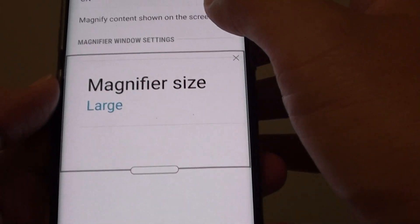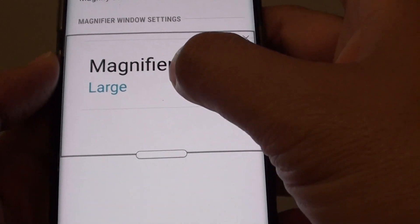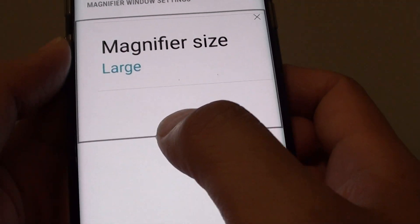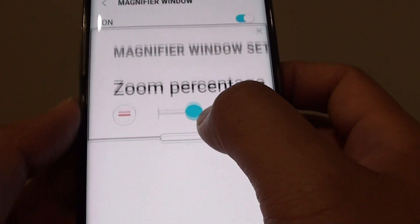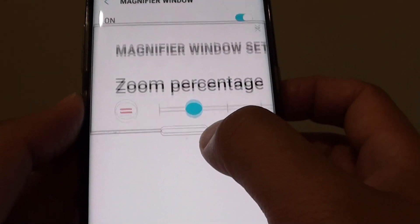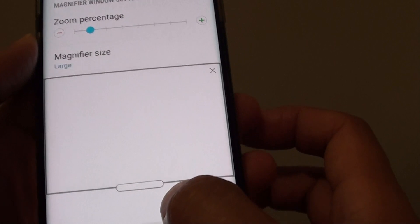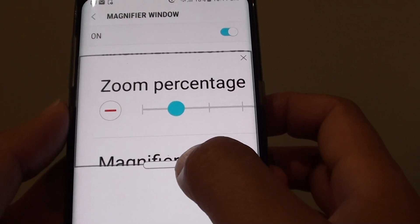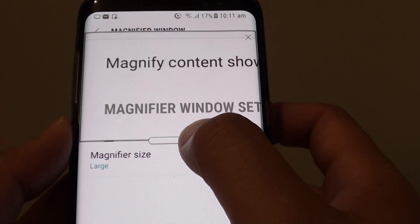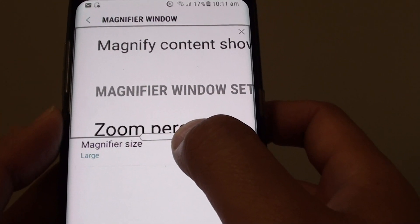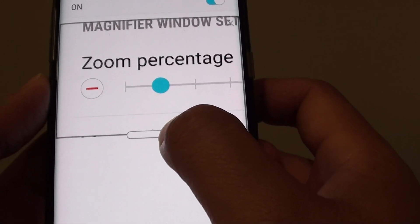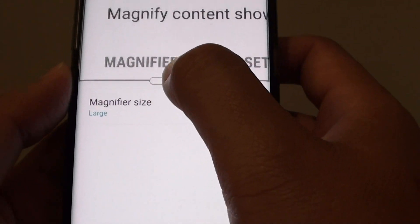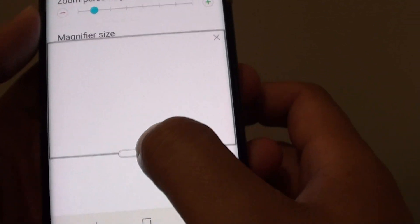Once Magnifier Window is turned on, you can tap on the handle and drag it around the screen. You can see font, pictures, or other things with the zoom-in feature, as you can see right here.